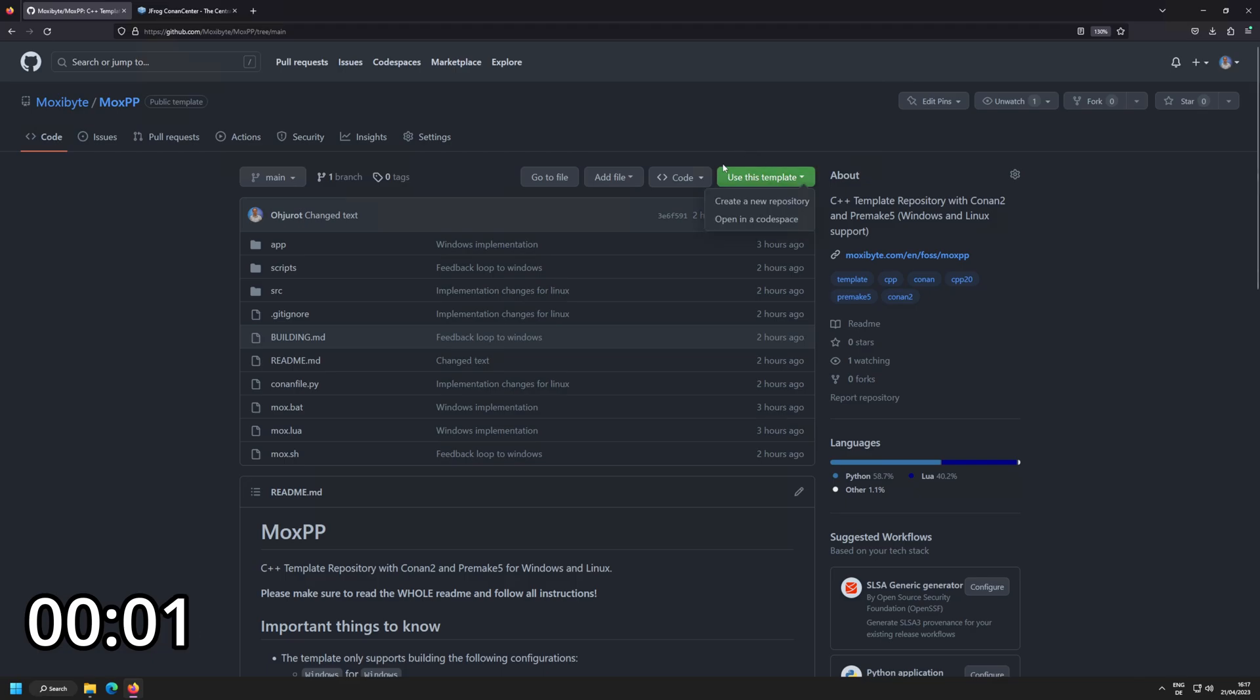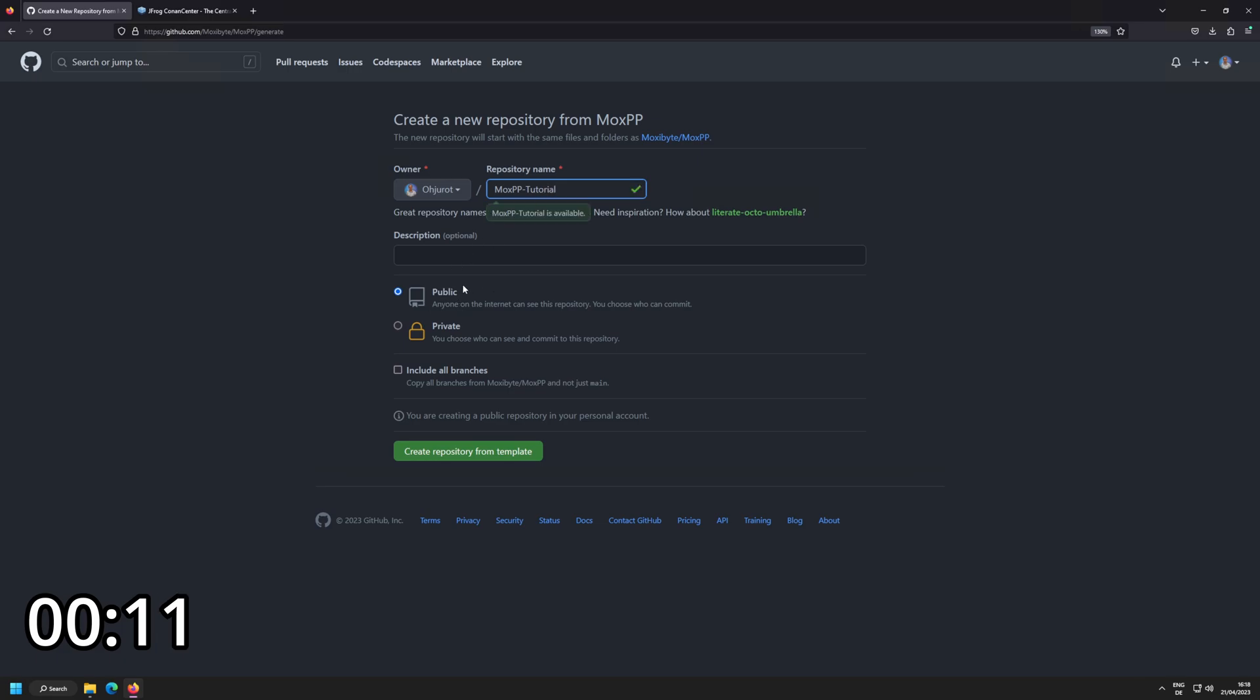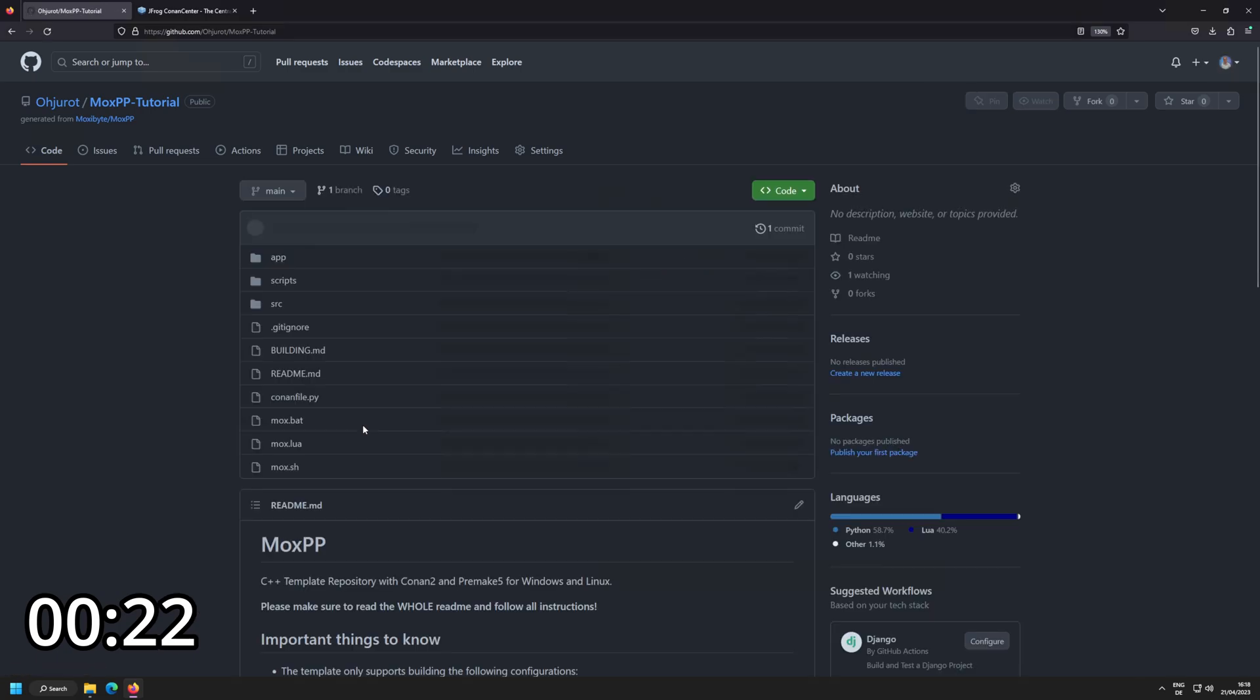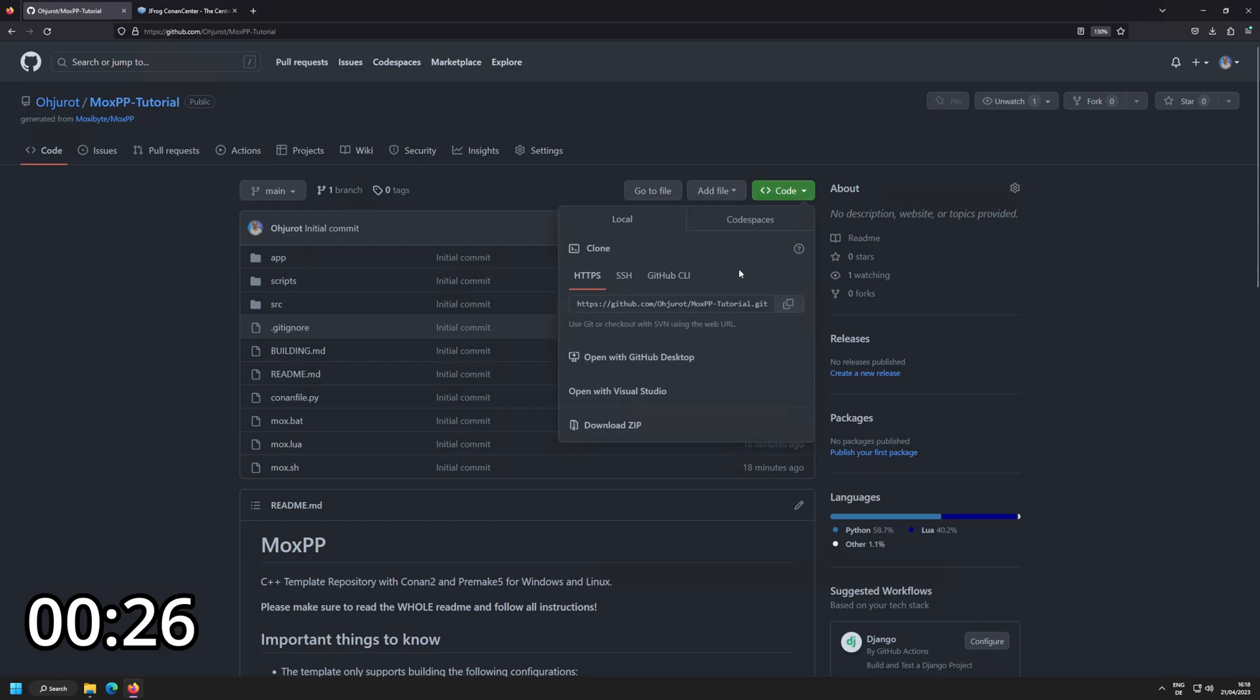All right, so the first step is that we're going to click on use this template, create a new repository. Now we need to name this, I'm going to call this one moxpp tutorial. It's going to be public and I'm going to create a repository from template. This should only take a few seconds. All right, there it is. Now we have our template.